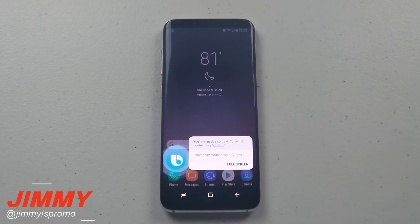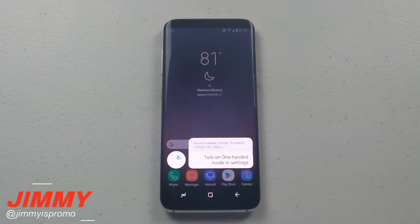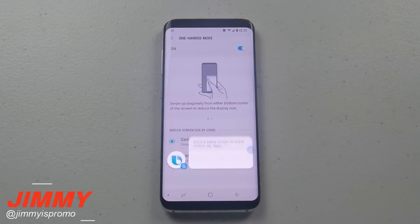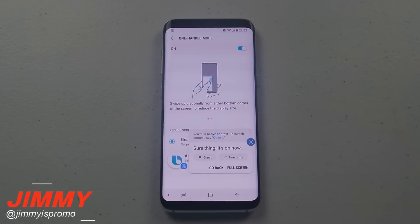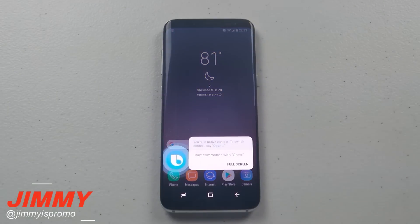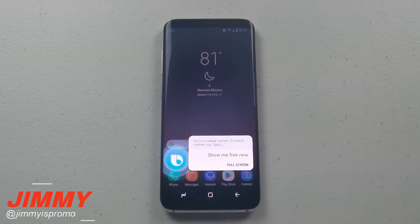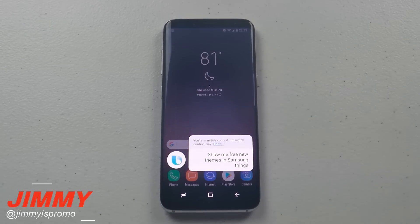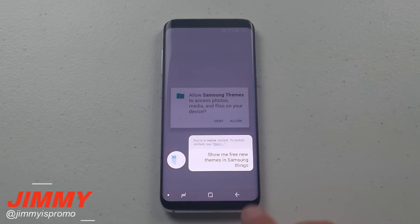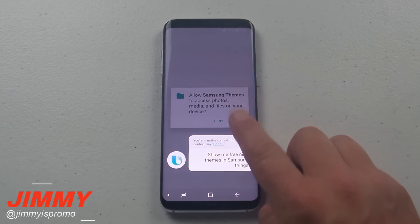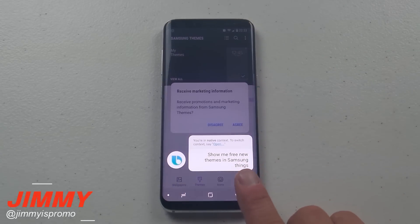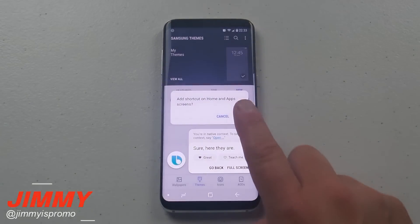Hi Bixby, turn on one-handed mode in settings. Sure thing, it's on now. Hi Bixby, show me free new themes in Samsung Themes. Sure, here they are.